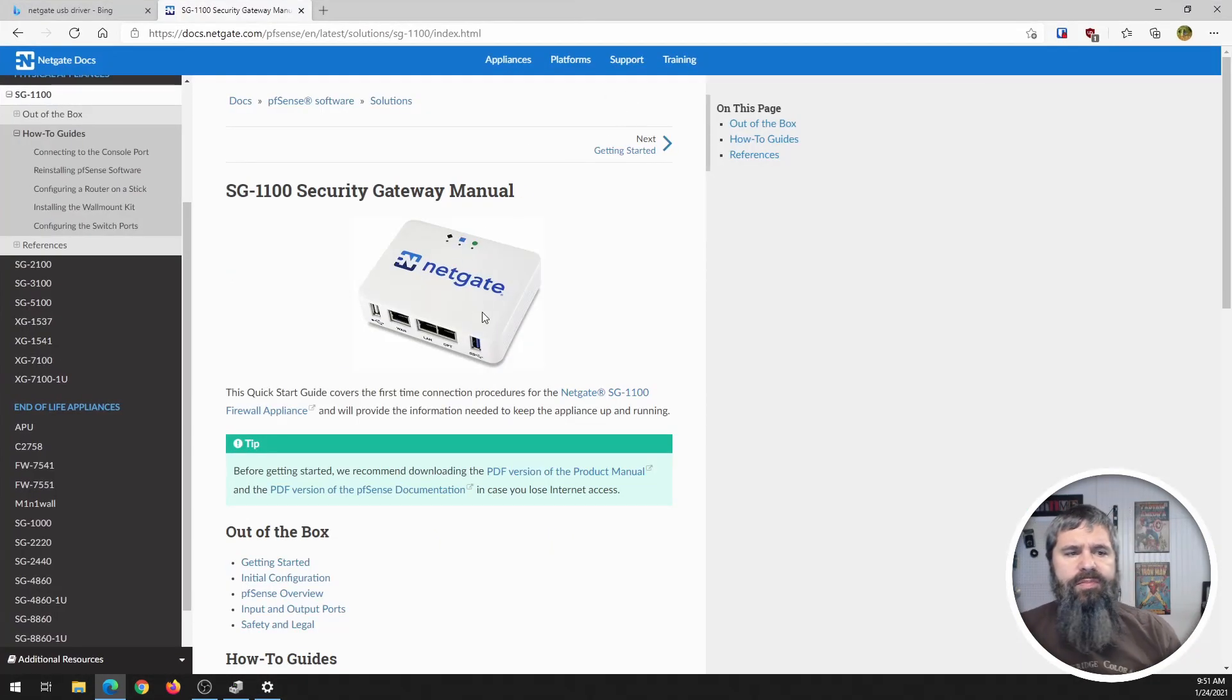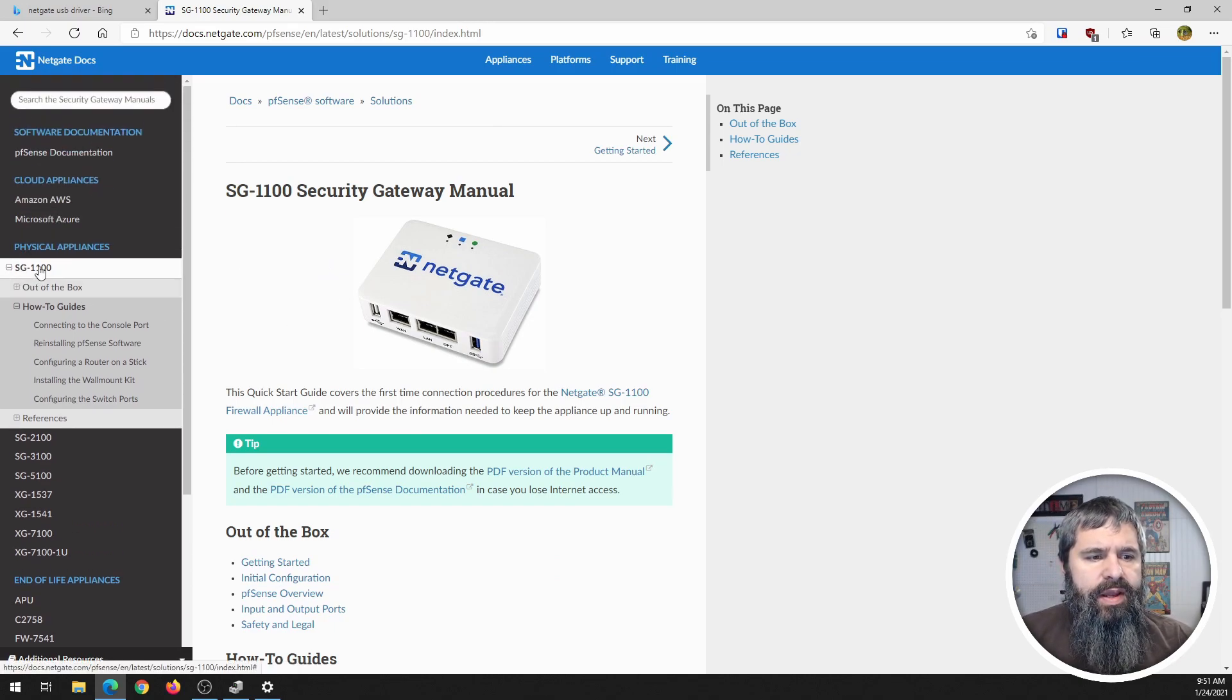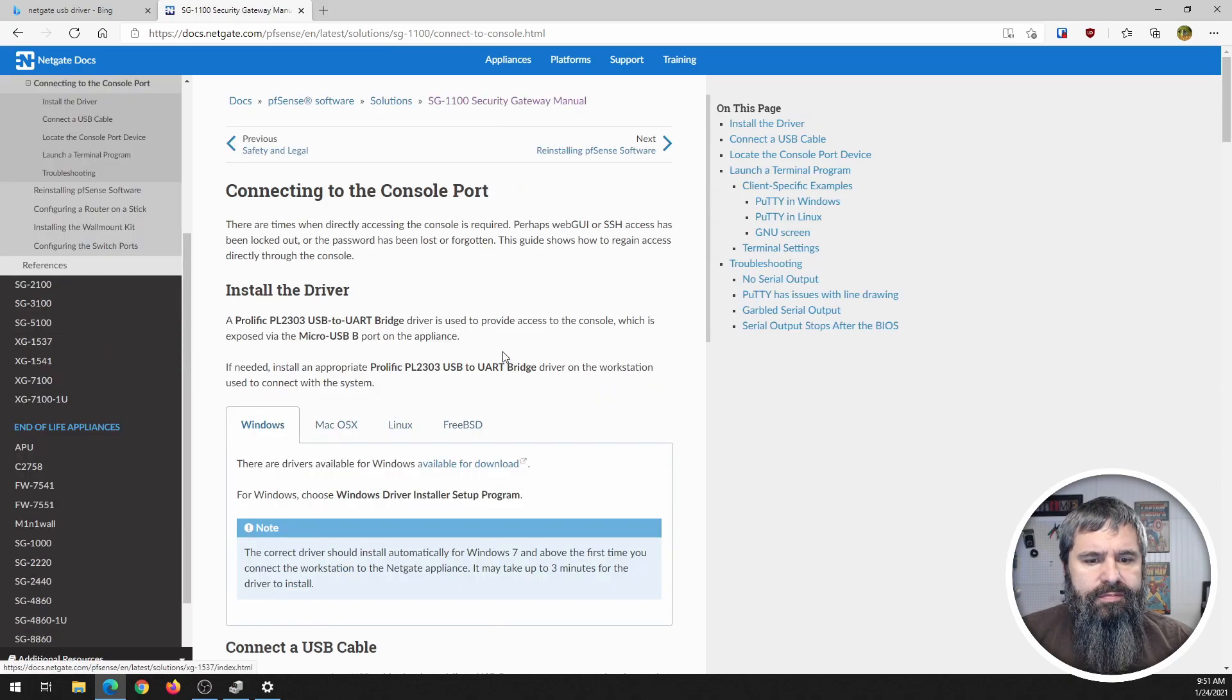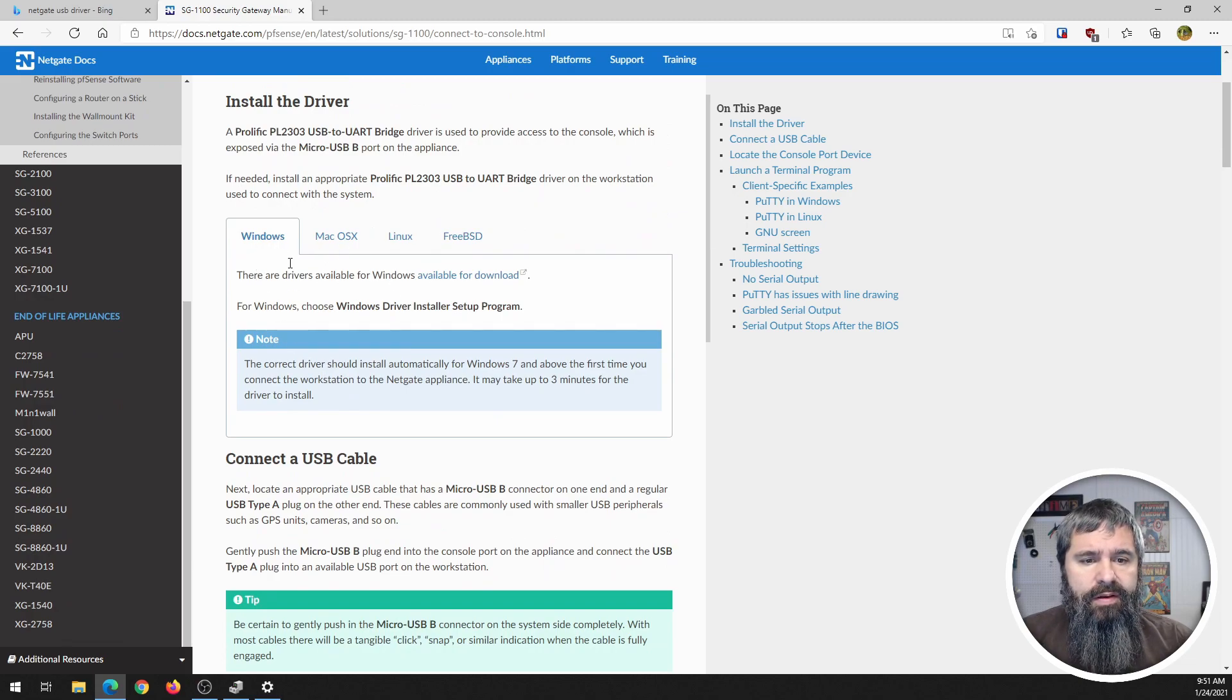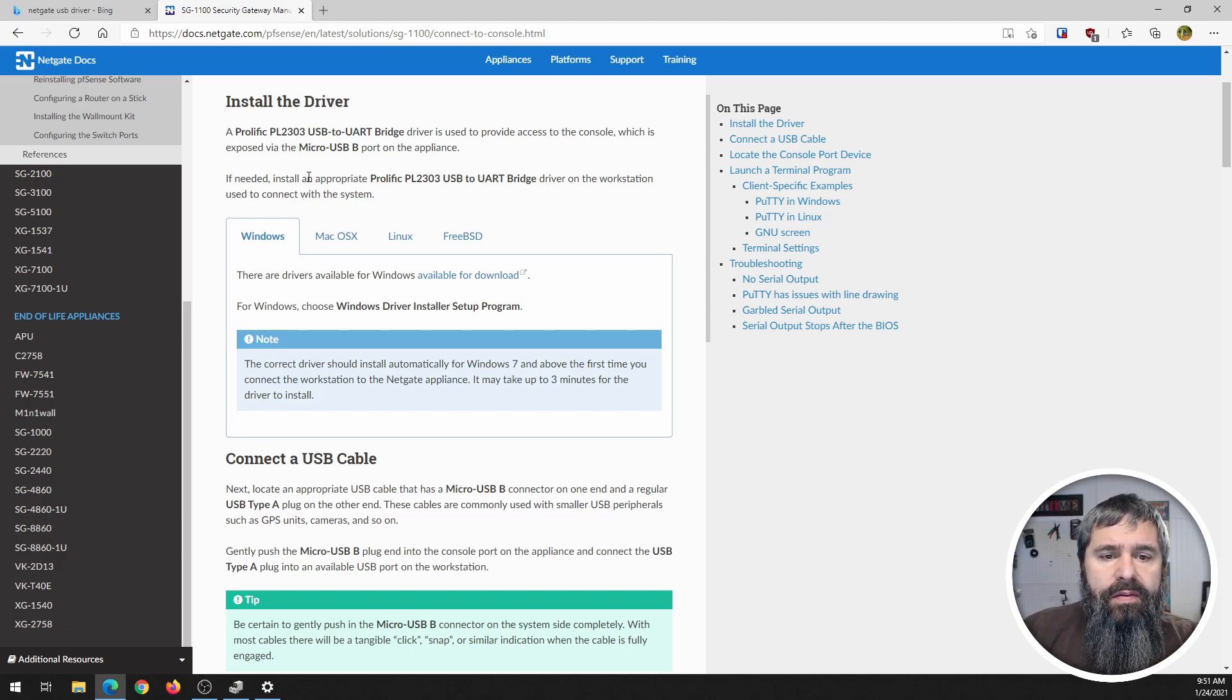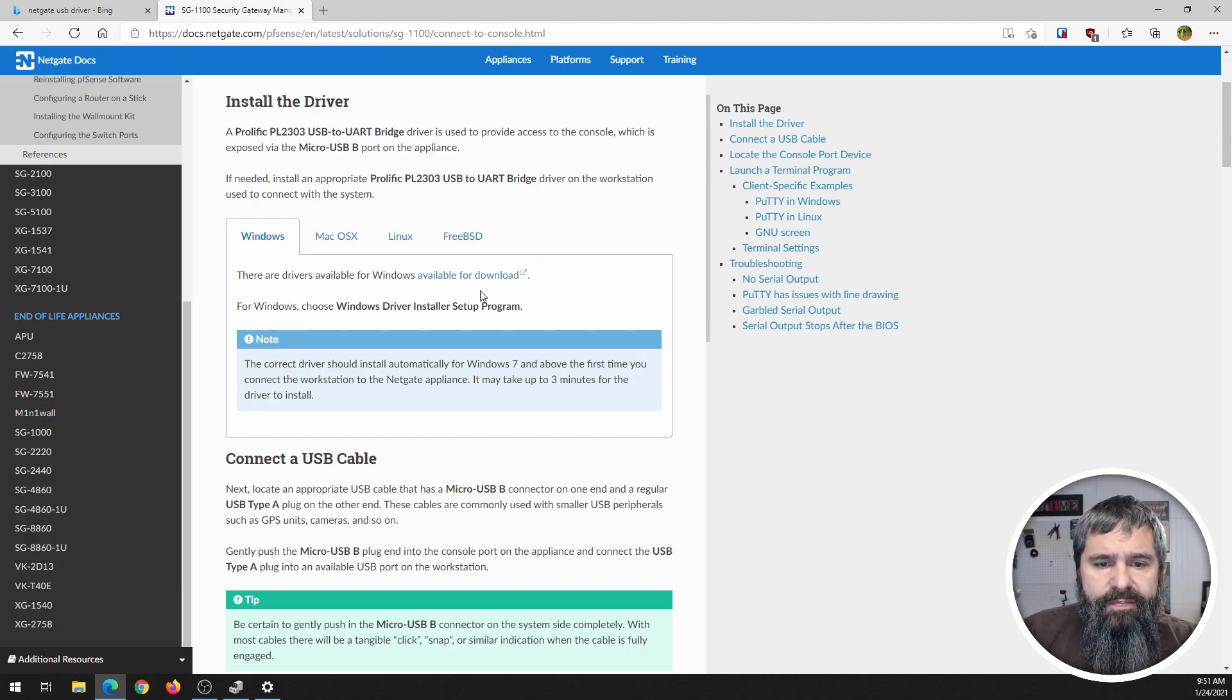So here we are on the website and they have pretty good documentation. So we're gonna select SG1100, how-tos, and connecting to console port. And that's where you're gonna find the drivers. They've got Windows, Mac, Linux, and FreeBSD so you're good either way. This is the Prolific chipset.